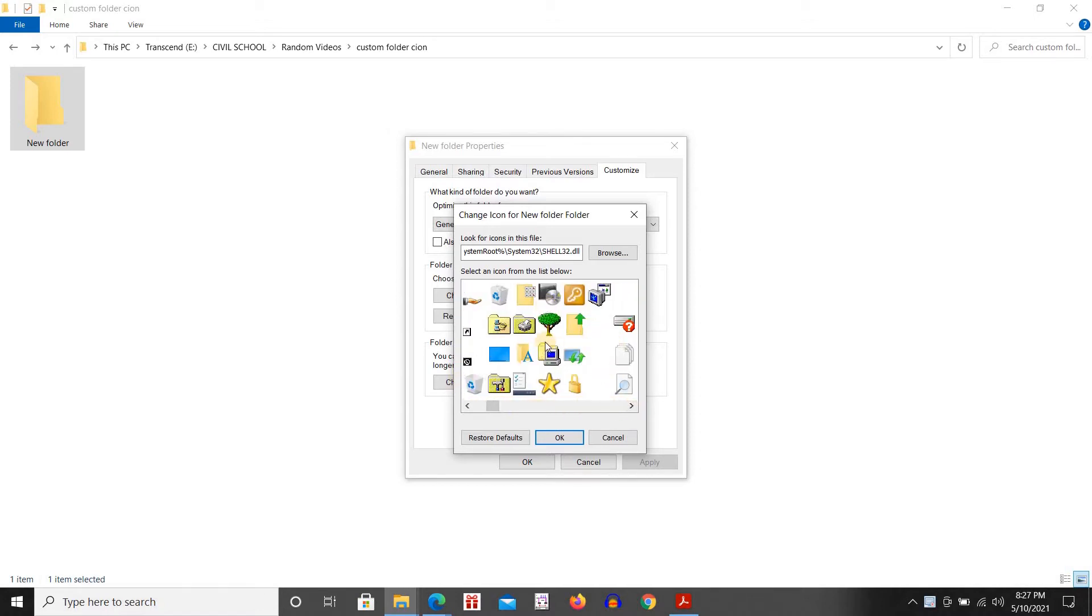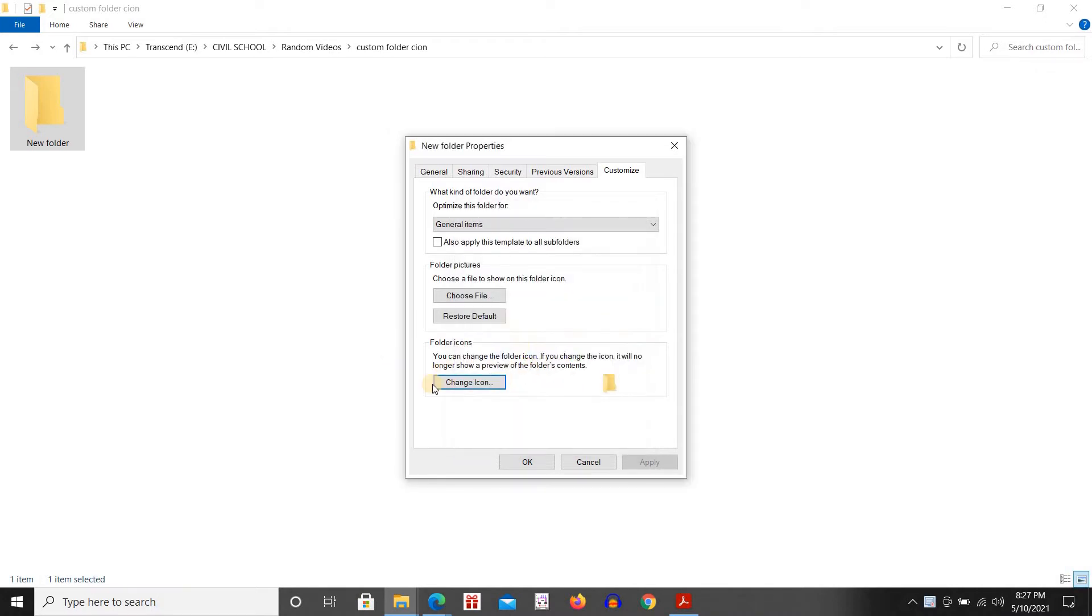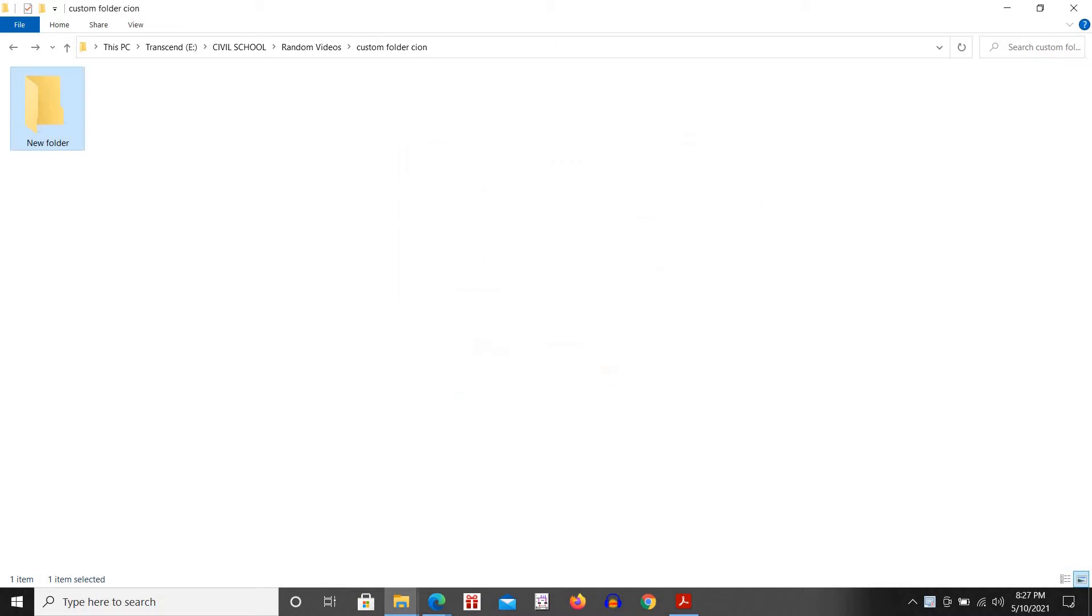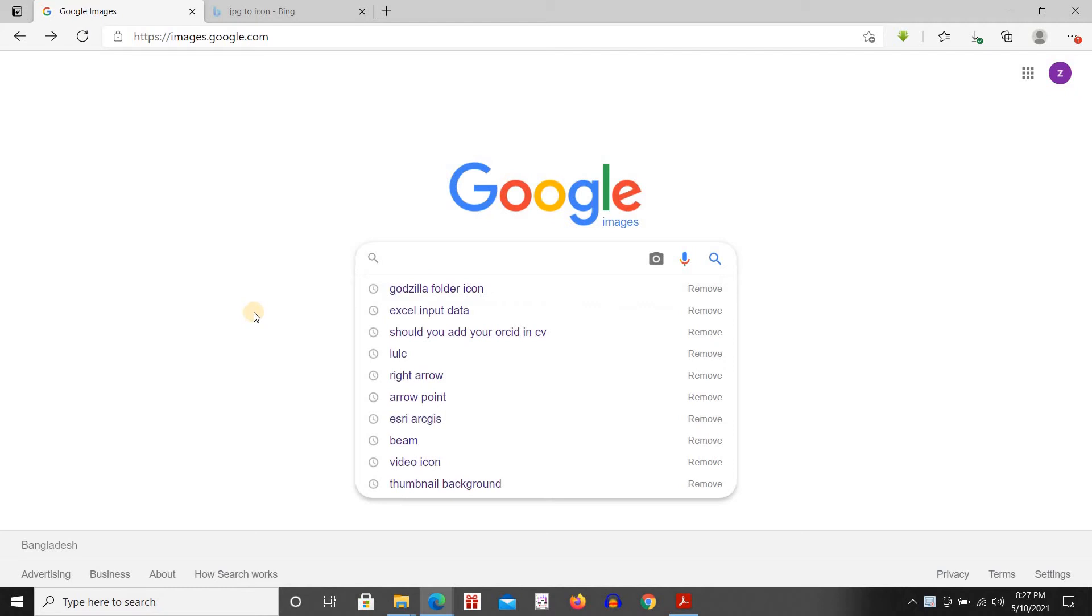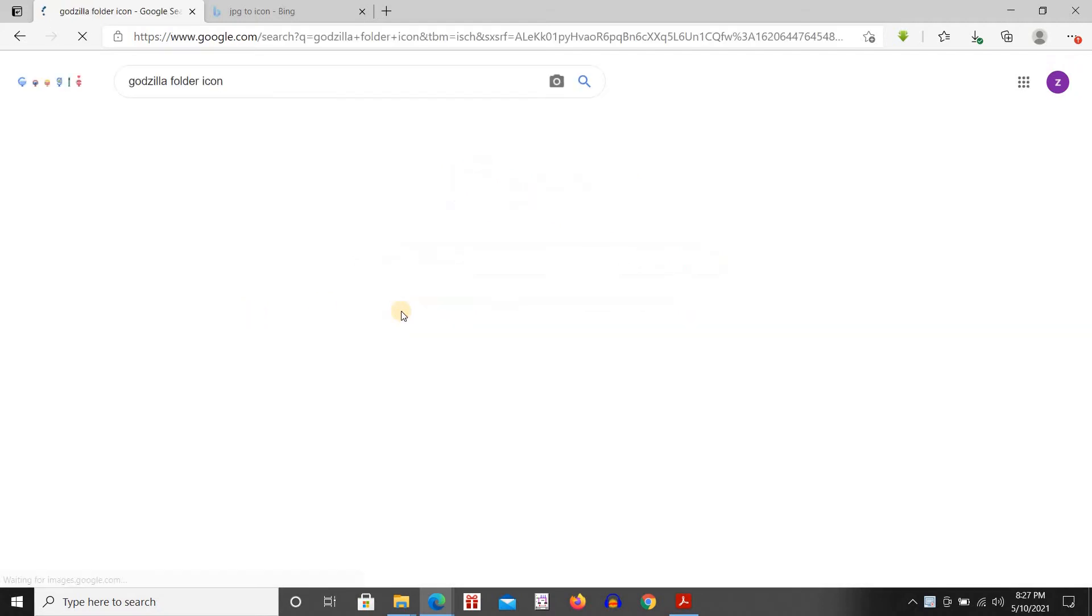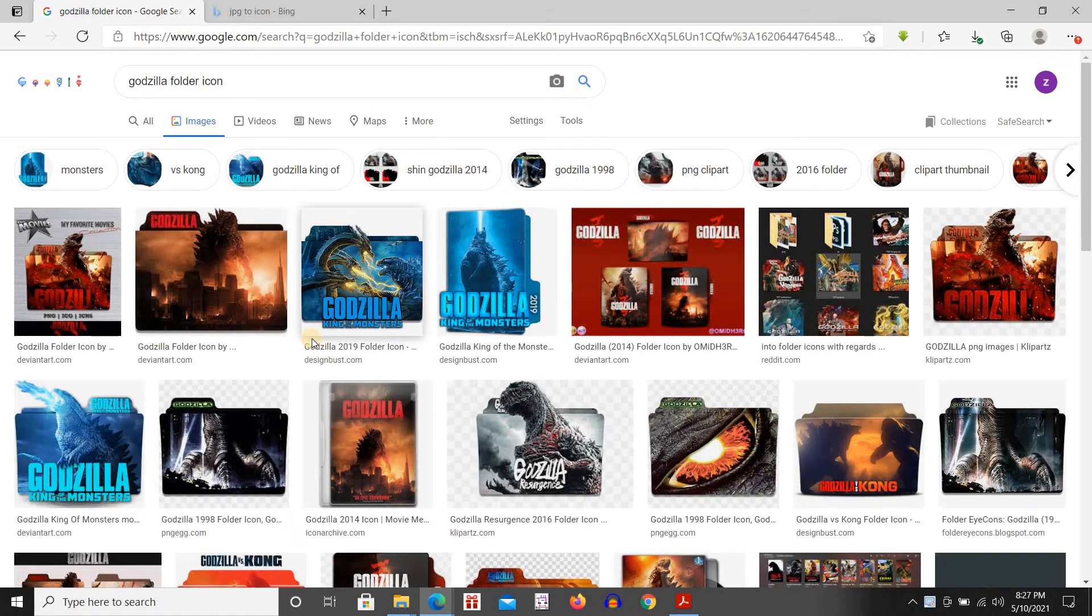First we're going to go to Google Images and then we're going to search for the image. Here I have done a search previously, I'm just going back there.